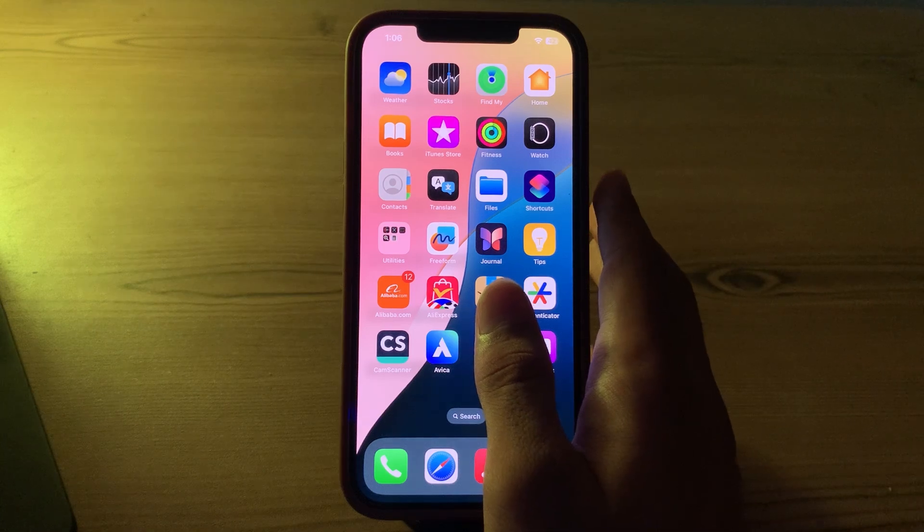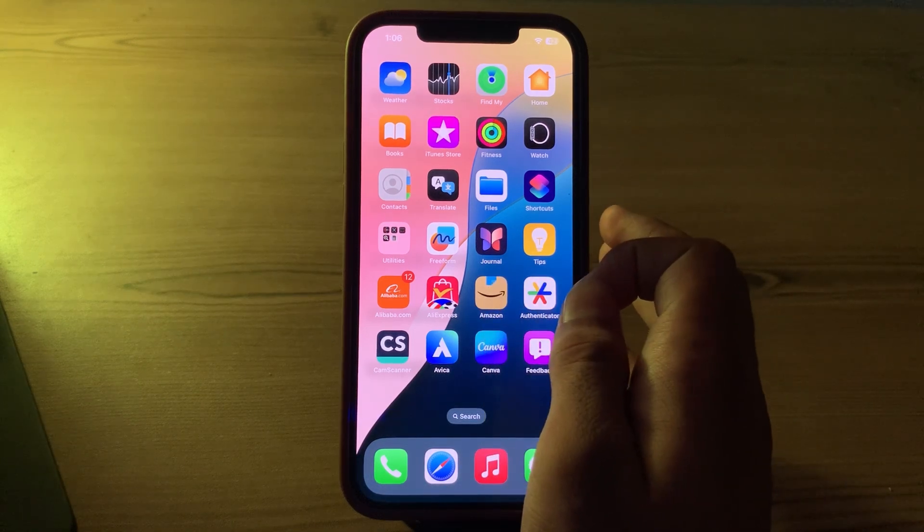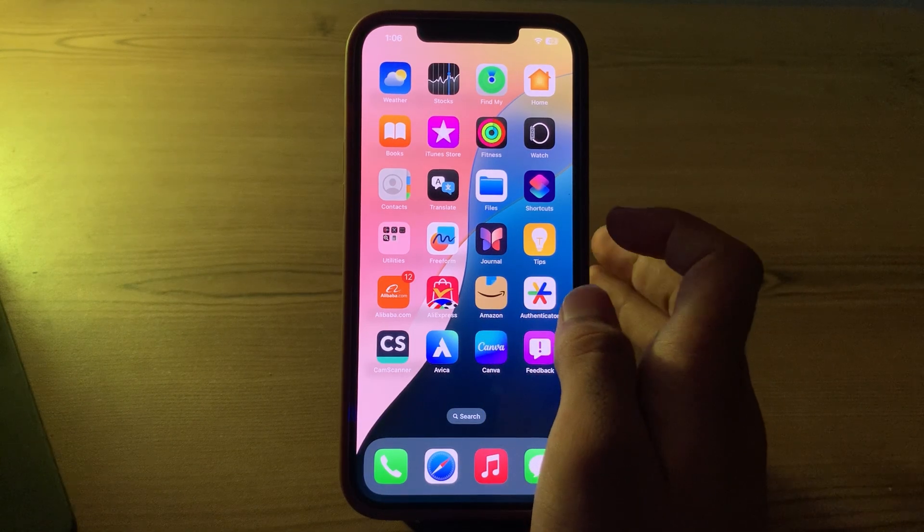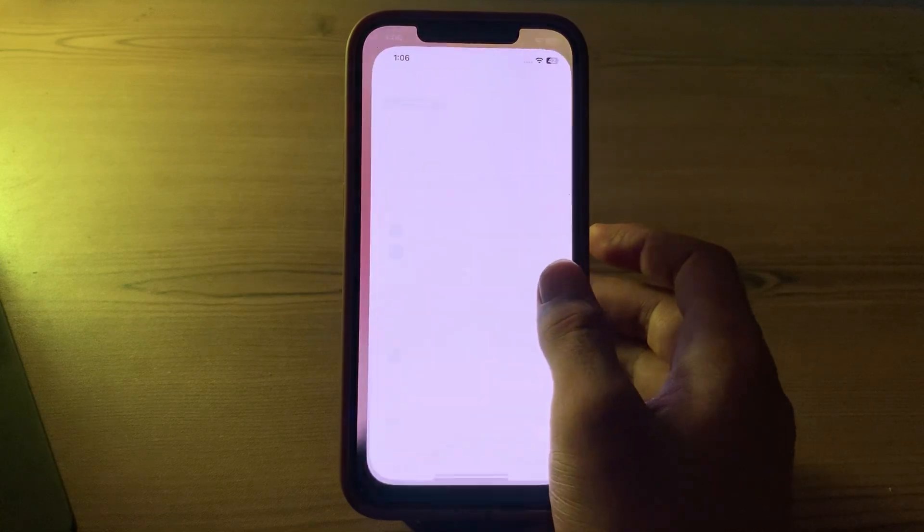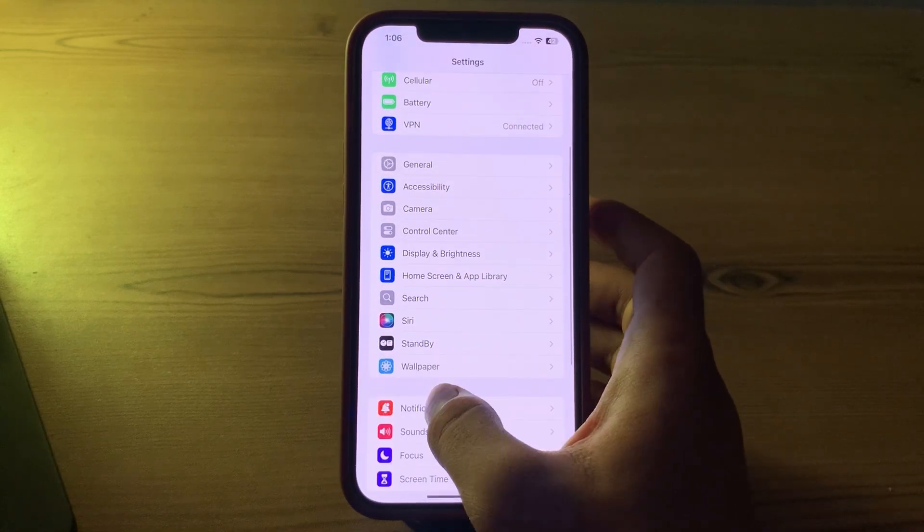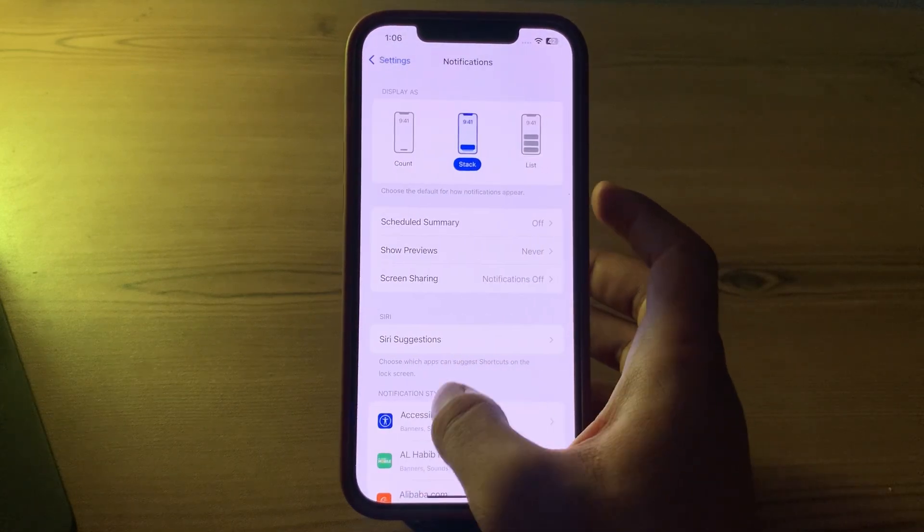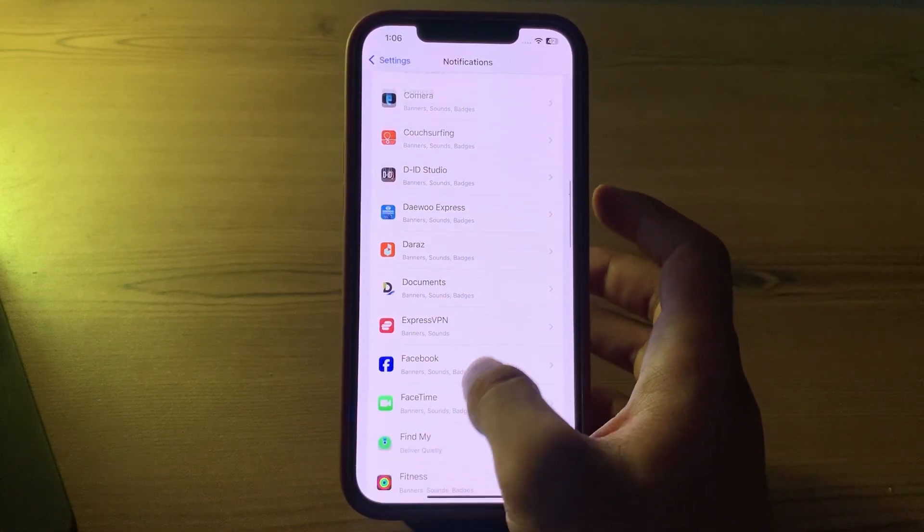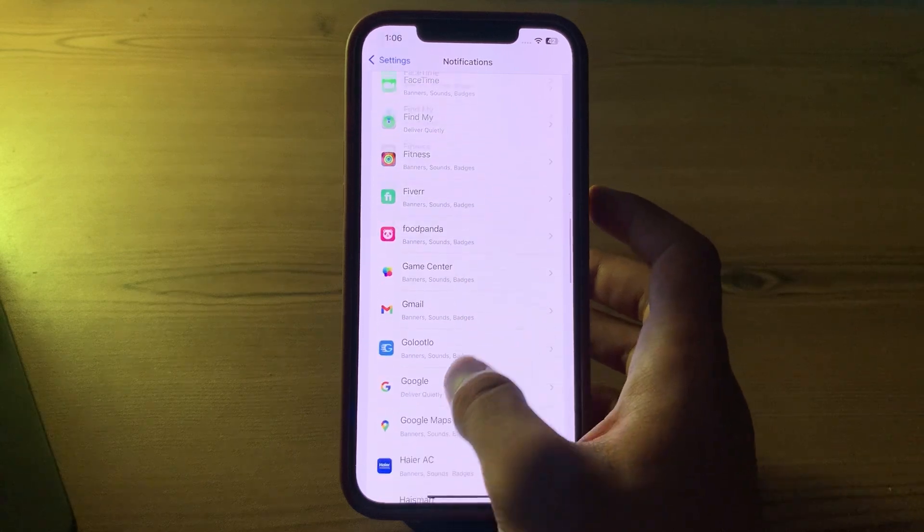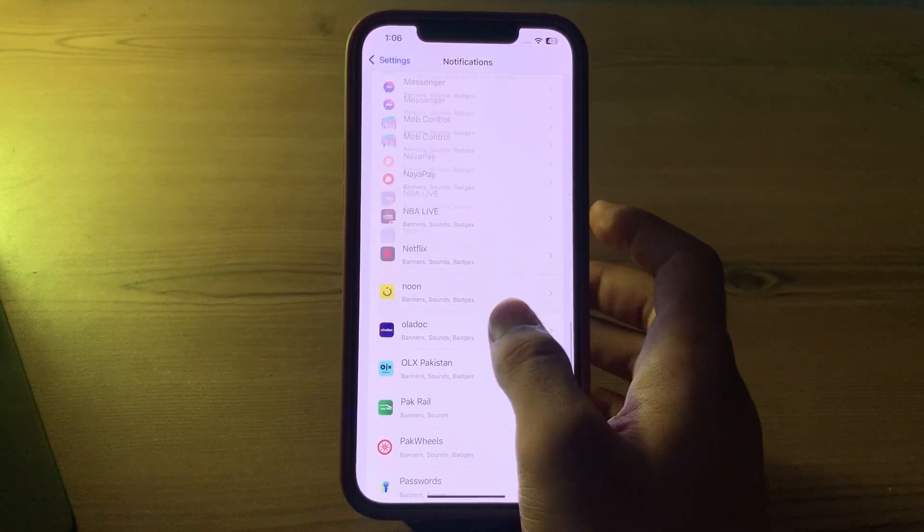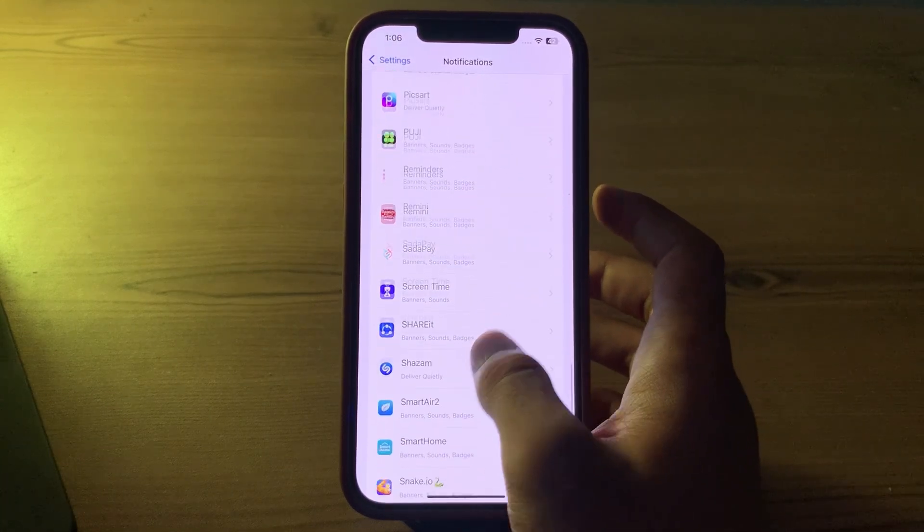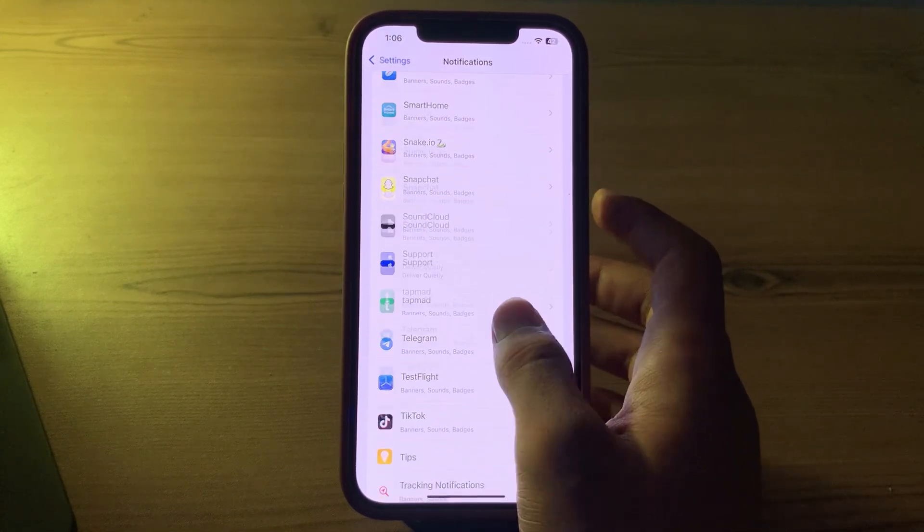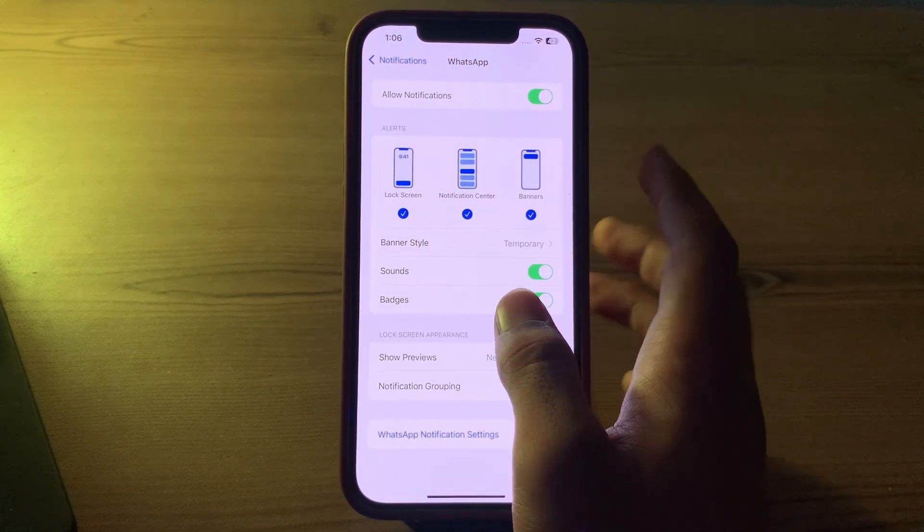Our first and simple step is to check your iPhone notification settings. You have to go to the settings on your iPhone, then go to notifications, scroll down until you see WhatsApp. Scroll and tap on WhatsApp.